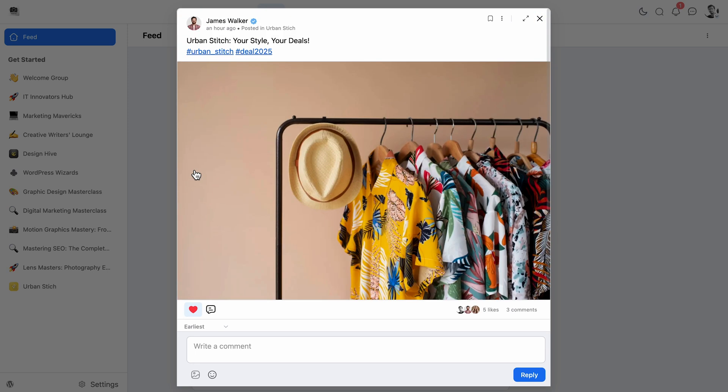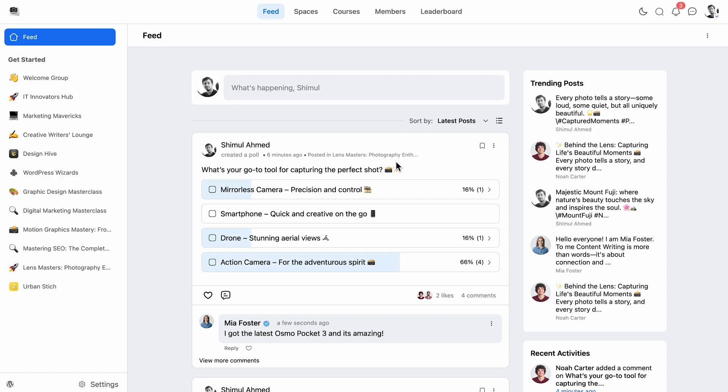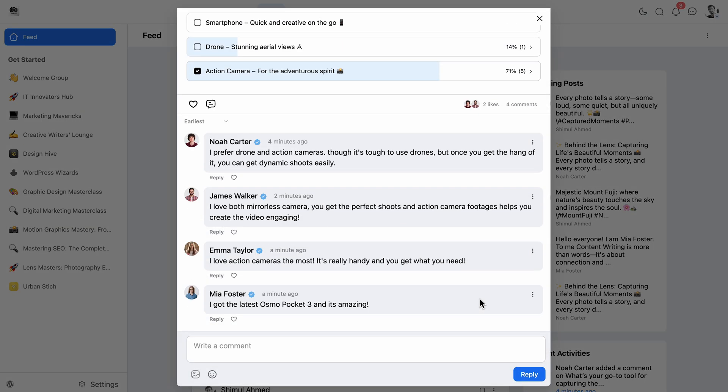What if you need to take quick feedback from your community? That's where pro shines with its polling feature. You can gather input in real time and keep your members engaged.